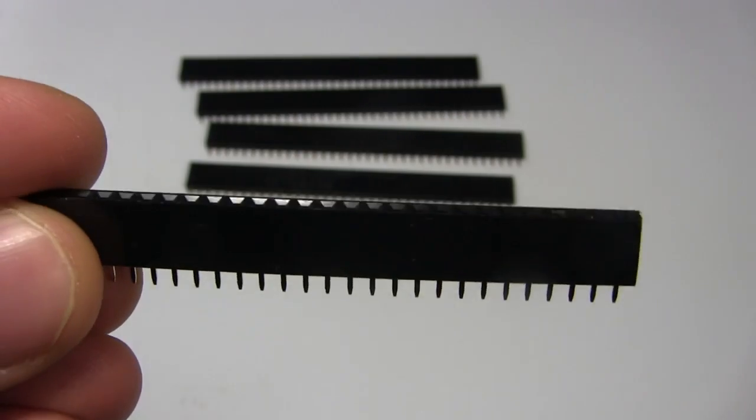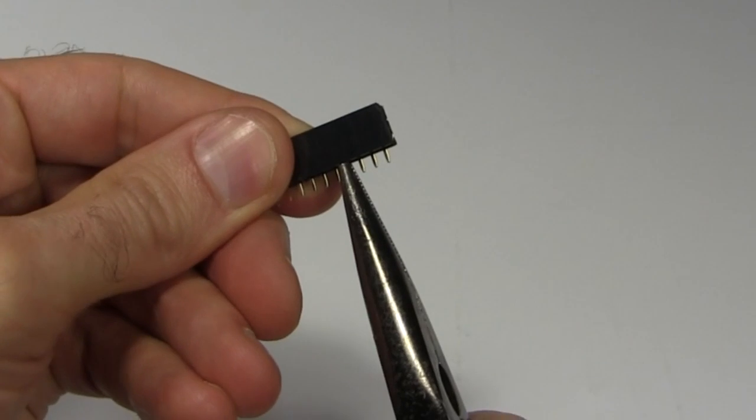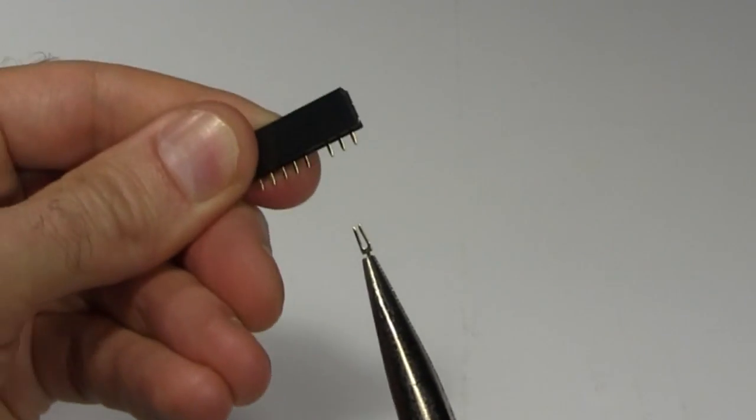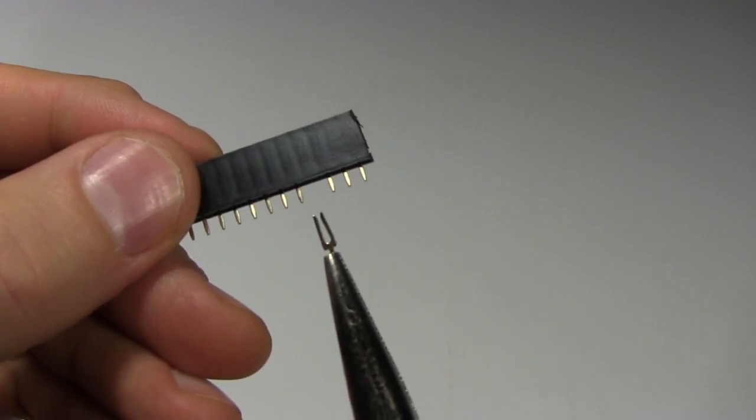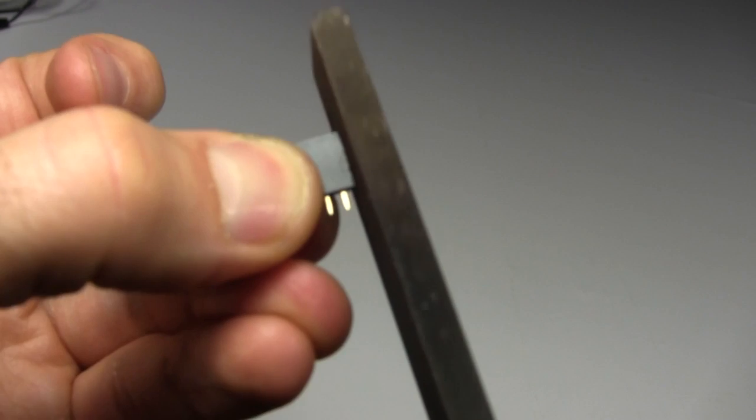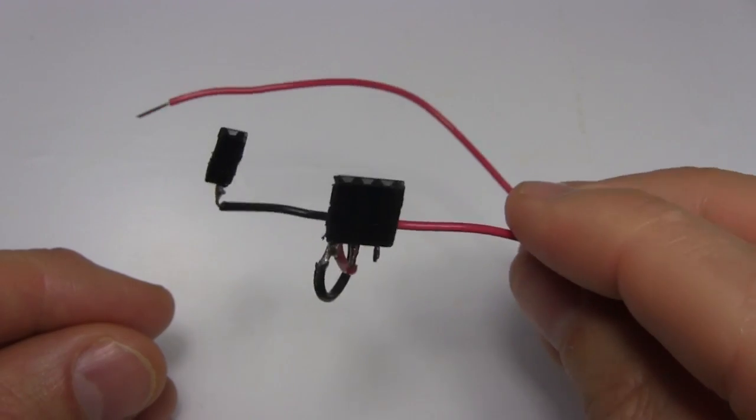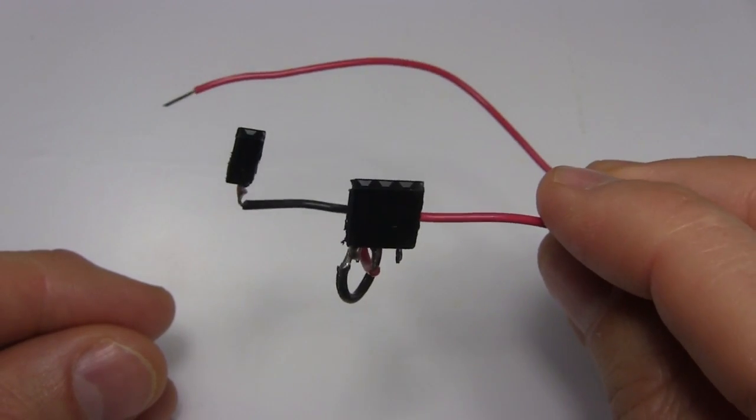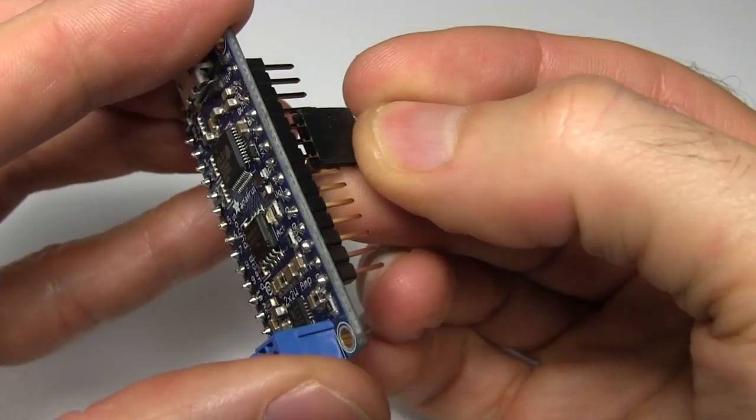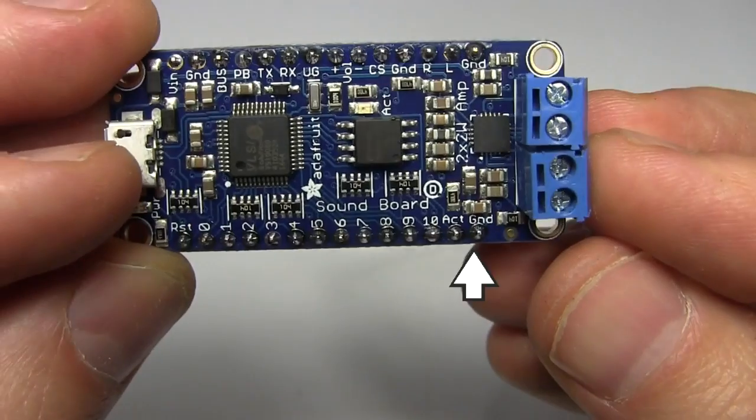For that I use some female headers also bought from Adafruit. I only need three holes so I remove the fourth pin, cut off what I need and sand the cut edge. After soldering I now have a three-hole connector and I also made another one-hole connector. I plug the connectors into the board.